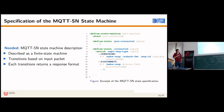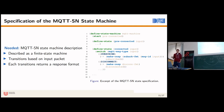The state machine specification describes a finite state automaton with transitions based on input received from the software. Each transition returns a response format. For example, in the connected state, if the message type is SUBSCRIBE, we transition to a subscribed state and return a SUBACK response initialized with the symbolic topic ID and symbolic message ID from the format description seen on the earlier slide.